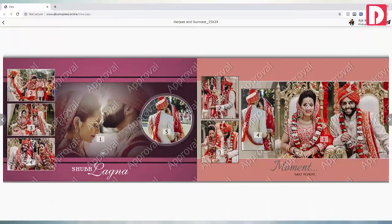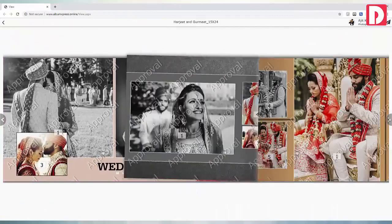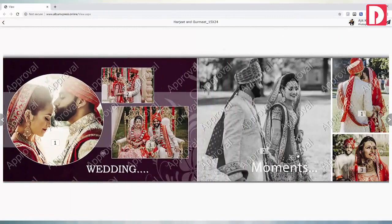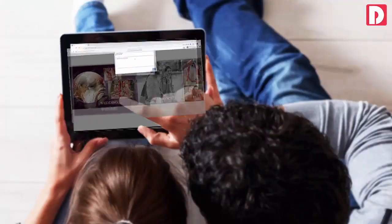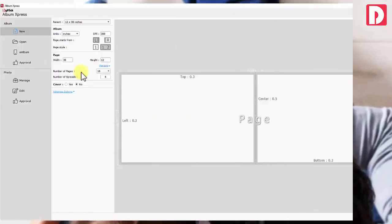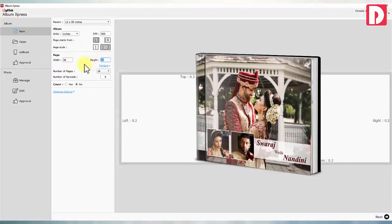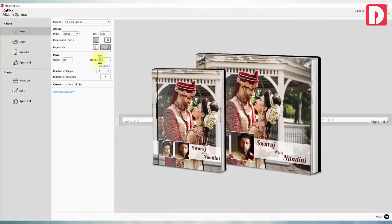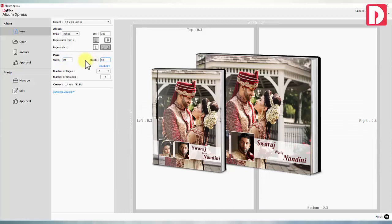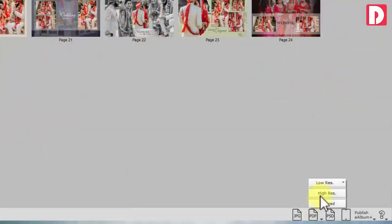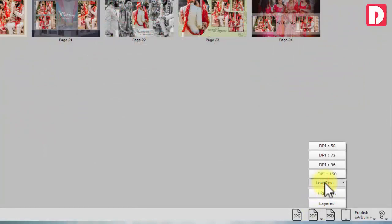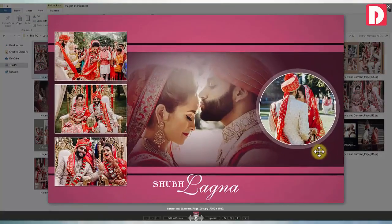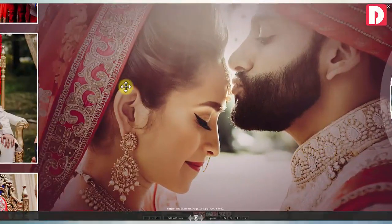Get your designed album approved through an inbuilt cloud-based album approval system accessible across devices. Parents album can be made in a single click in any size and orientation without stretching or squeezing. Export to JPG, PDF, layered PDF or PSD with image quality management to get your album printed through any album company.